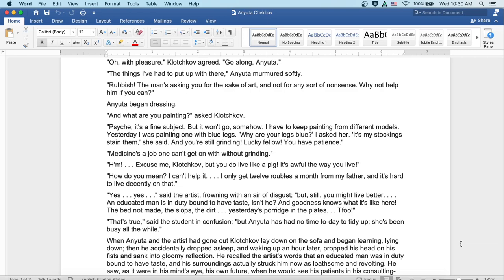Well, medicine's a job one can't get on without grinding. Excuse me, Klochkov, but you do live like a pig. It's awful the way you live. Well, how do you mean I can't help it? I only get twelve rubles a month from my father, and it's hard to live decently on that. Well, yes, yes, said the artist, frowning with an air of disgust.